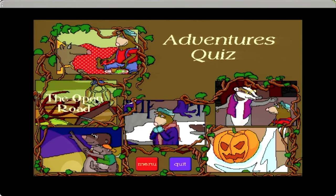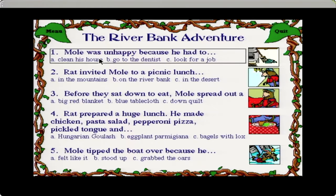Quiz. That's kind of neat. So when the stories are being read, you can go and test to see if your kid actually paid any attention to it by giving them these little quizzes. So that's kind of neat.